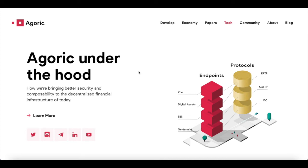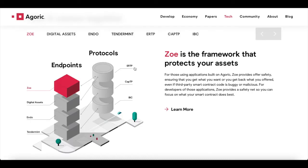Let's take a look at Agoric under the hood — the technology from protocols to endpoints. Most of us won't understand everything here, but let's provide an overview. Starting with ZO: ZO is the framework that protects your assets. For those using applications built on Agoric, ZO provides offer safety, ensuring you get what you want or get back what you've been offered — even if third-party smart contract code is buggy or malicious. For developers, ZO provides a safety net so you can focus on what your smart contract does.